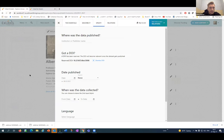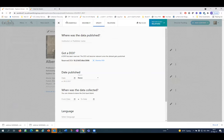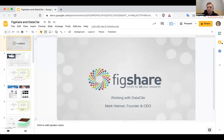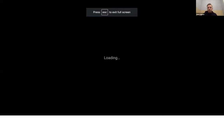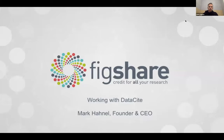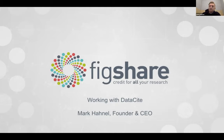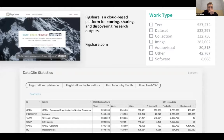Hi everybody. Greetings from a pod in London — hope everybody is doing well. I'm here to talk about Figshare today. We've been working with DataSite for a decade now, which is fantastic. I've been on the board for the last couple of years. I truly think it's one of the most important bits of research infrastructure in the data space at the moment. I'm going to run through how we work together and what we've been doing.